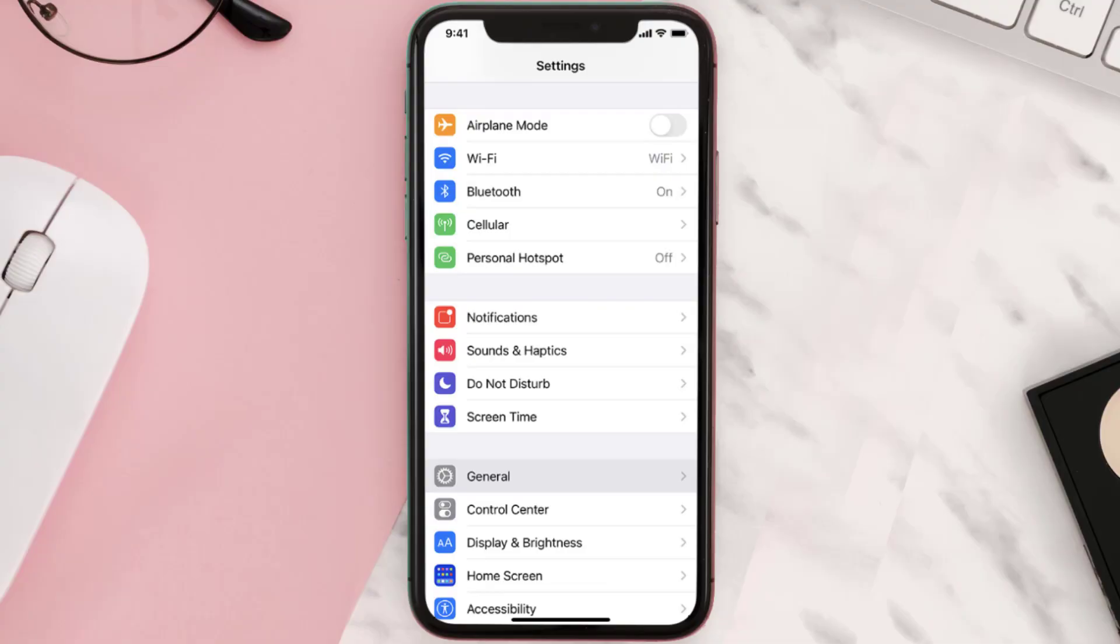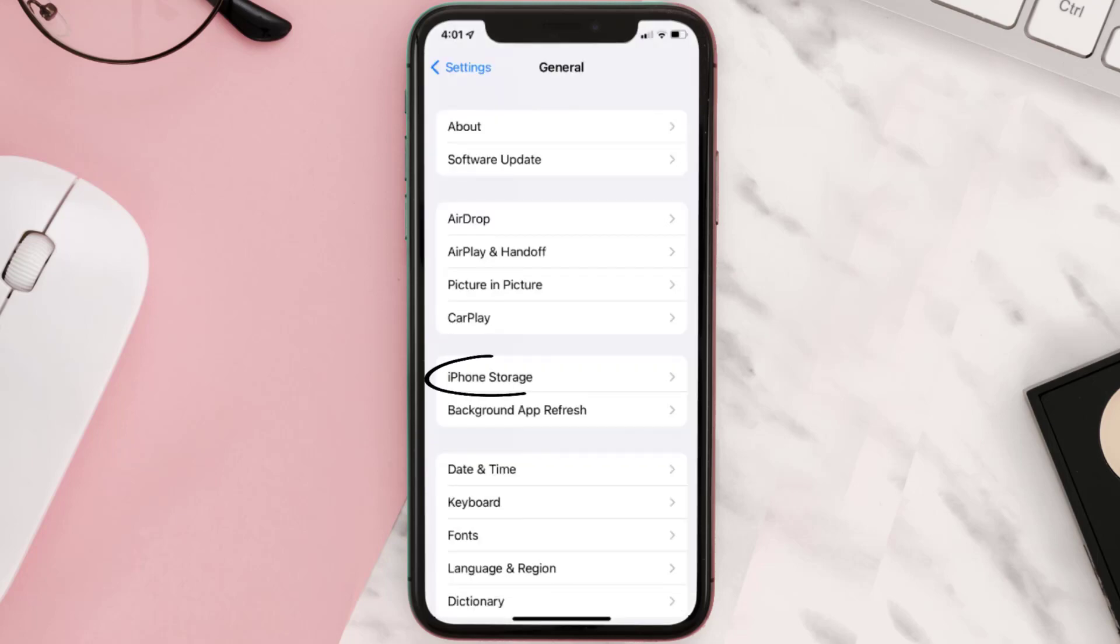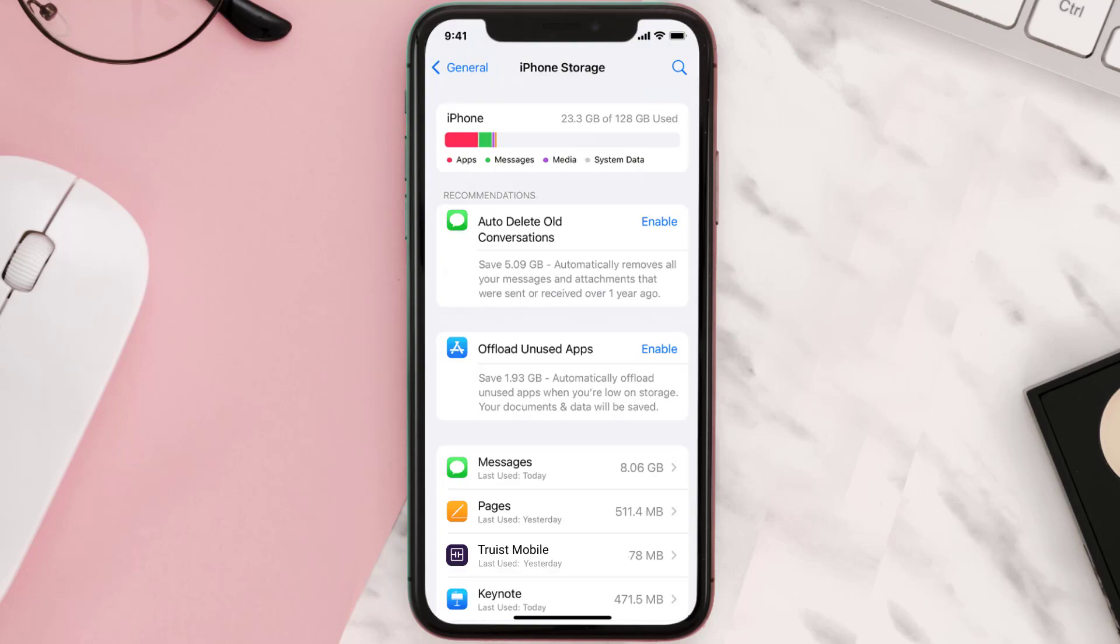Go to your device settings and then scroll all the way down to General and tap on it. Then tap on iPhone Storage. From here, search for the app and then tap on it.